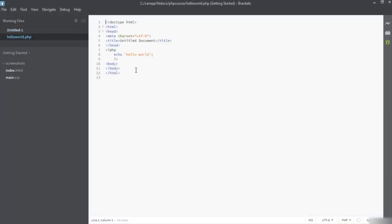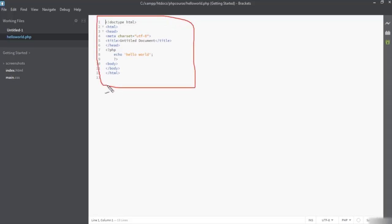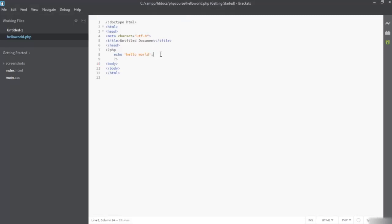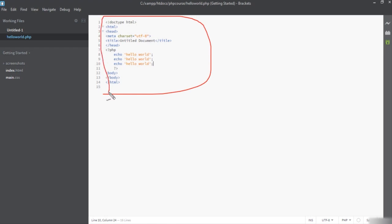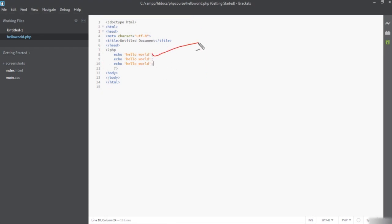Now I open this file with Brackets. Brackets works the same as Dreamweaver but has fewer features. With the same code, if you want to run another statement — like printing hello world multiple times — you can see when I save and refresh, this is the hello world output three times. Both editors work the same. This is one way to write your echo statement inside PHP.